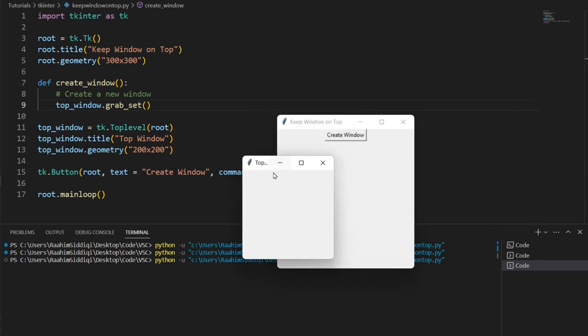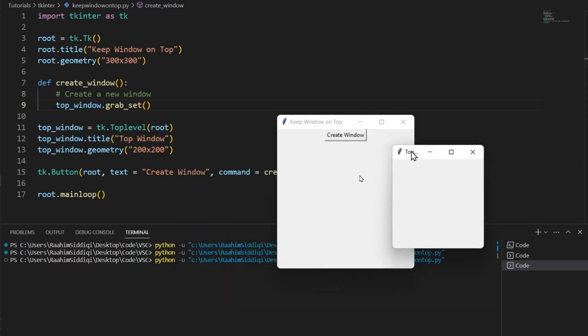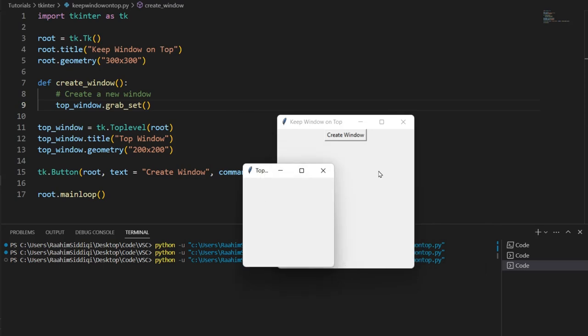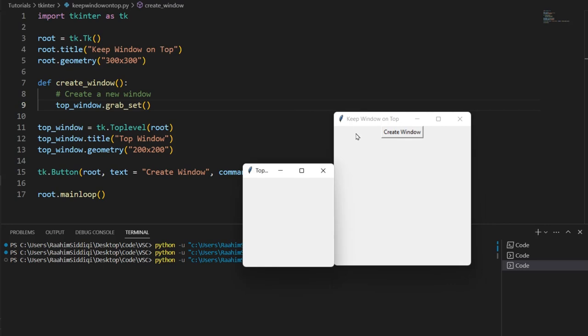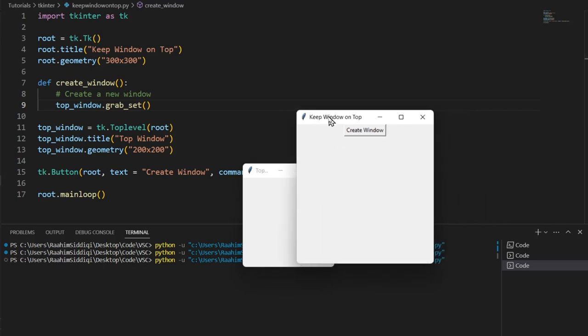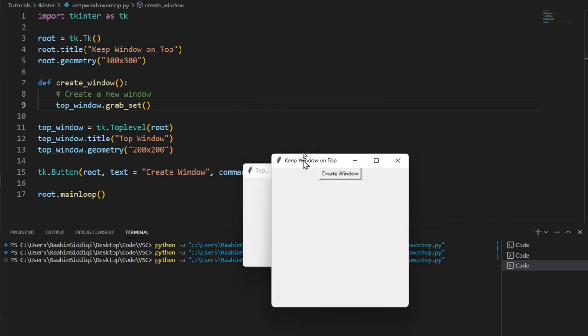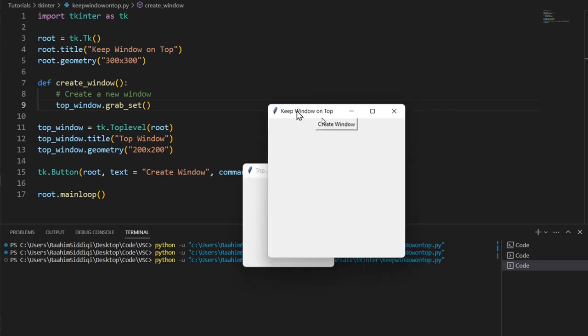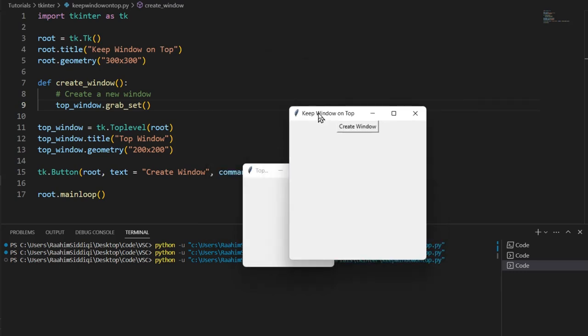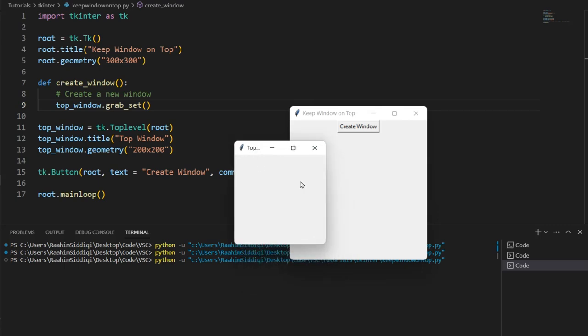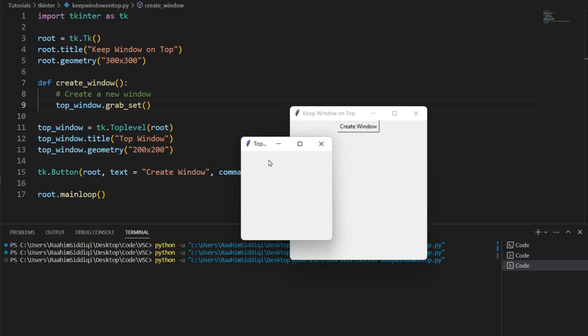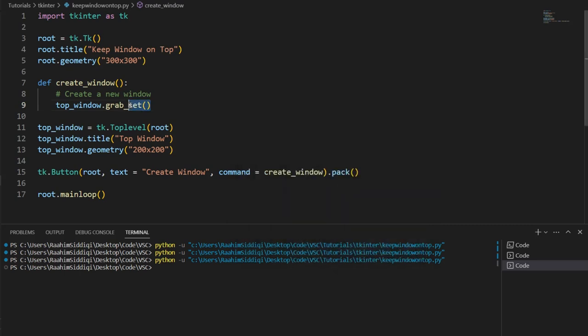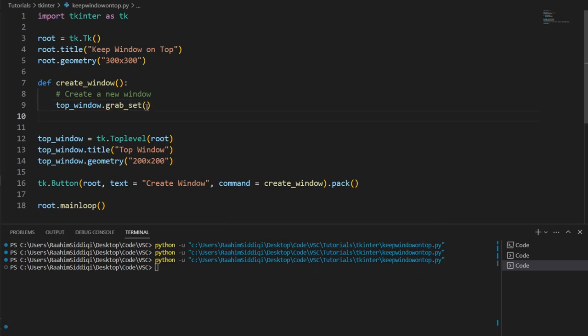What grab_set does is, let me show you. I'll bring this over here, then I'll do create window. Now I have this window selected, right? The top-level window is selected. Now there is literally no way for me to click on this. I can click on this. I can click on the bar over here, any of these, but I can't select any widgets inside this window. Grab_set basically grabs focus and it refuses to let go of that focus. It's not going to let go of the focus until one of two things happen: either you destroy this window, or you can call grab_release.